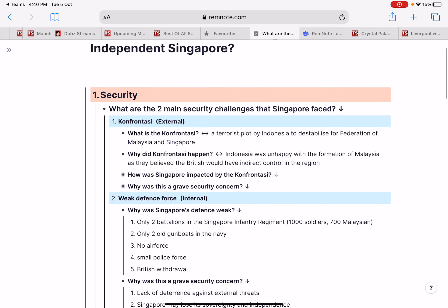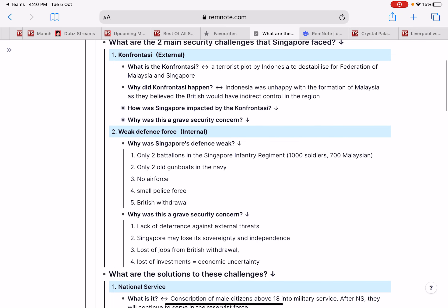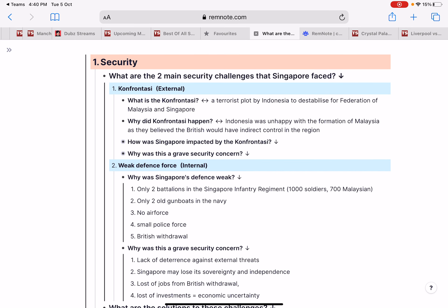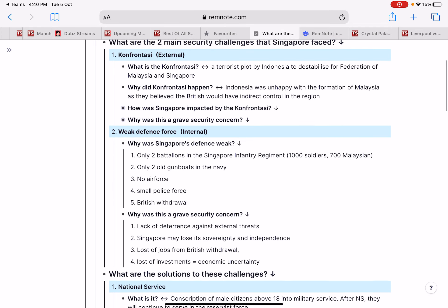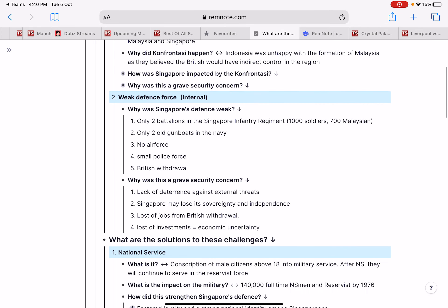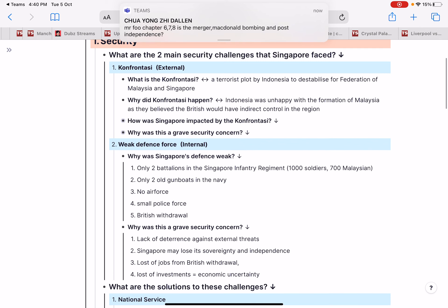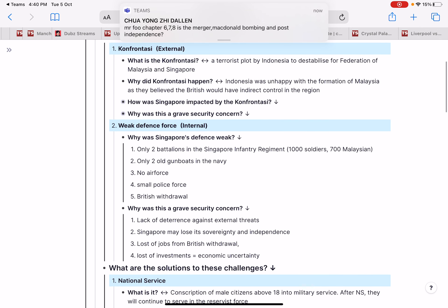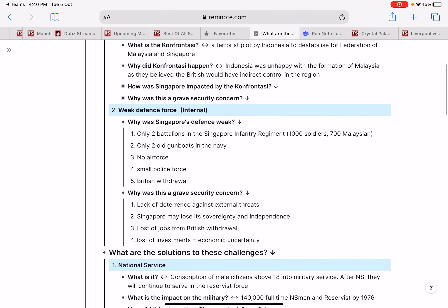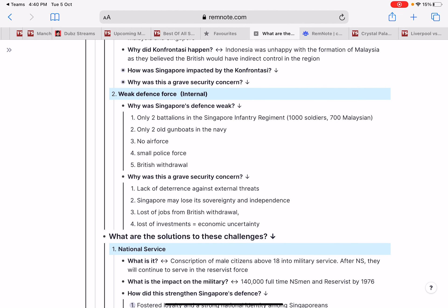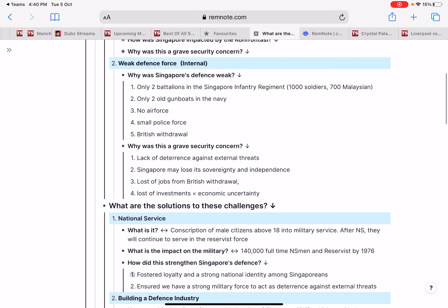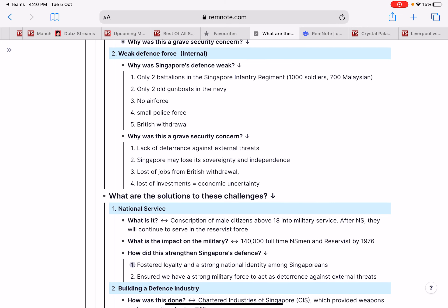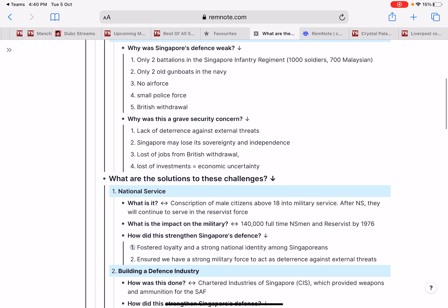It's a big flowchart starting with the main questions that prompt you on how to get the information into your brain, and it also links to the explanation. The explanation is the 'why' question — for example, 'weak defense force' is the main problem. Once you finish reading the details, it will ask you: 'Why is this a great security concern?' This is important for your explanation.